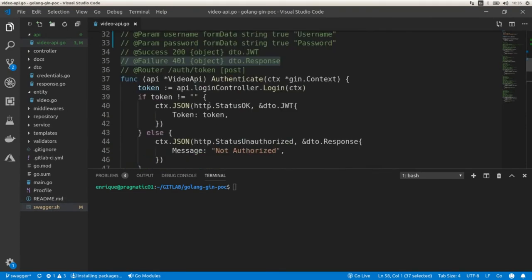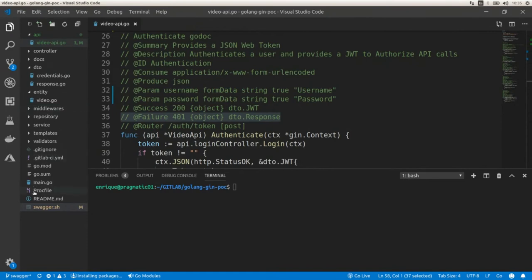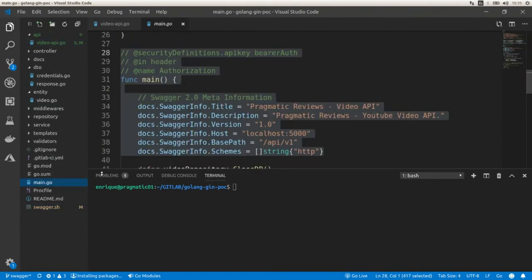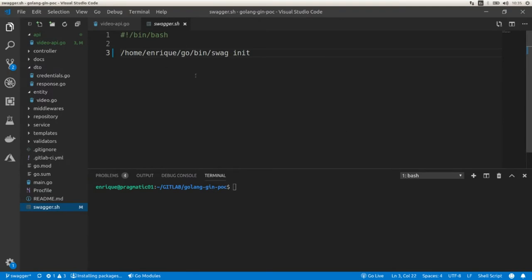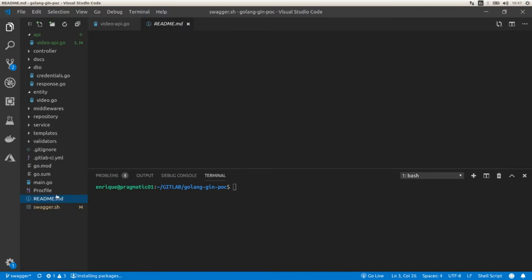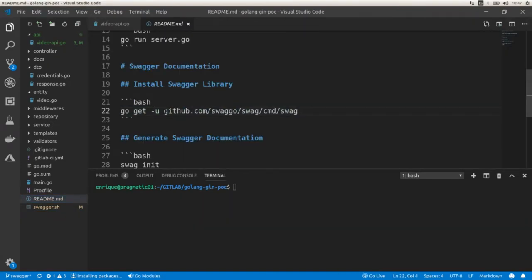In order to generate the documentation based on these annotations defined in the main file, we can run this command. I created a shell script for this. To install the tool, we need to run: go get github.com slash swaggo slash swag slash cmd slash swag. I'm not going to run it because I already installed it, so now let's run the script.